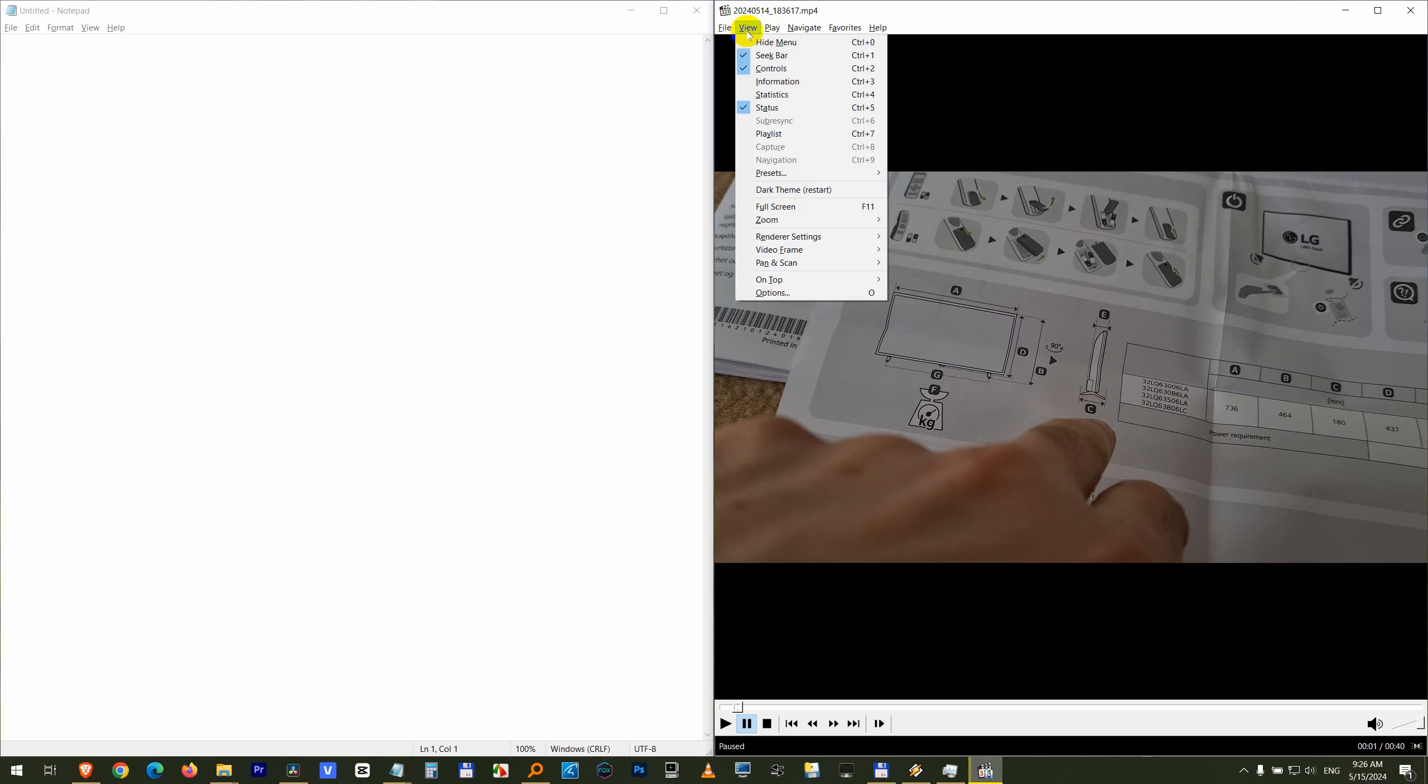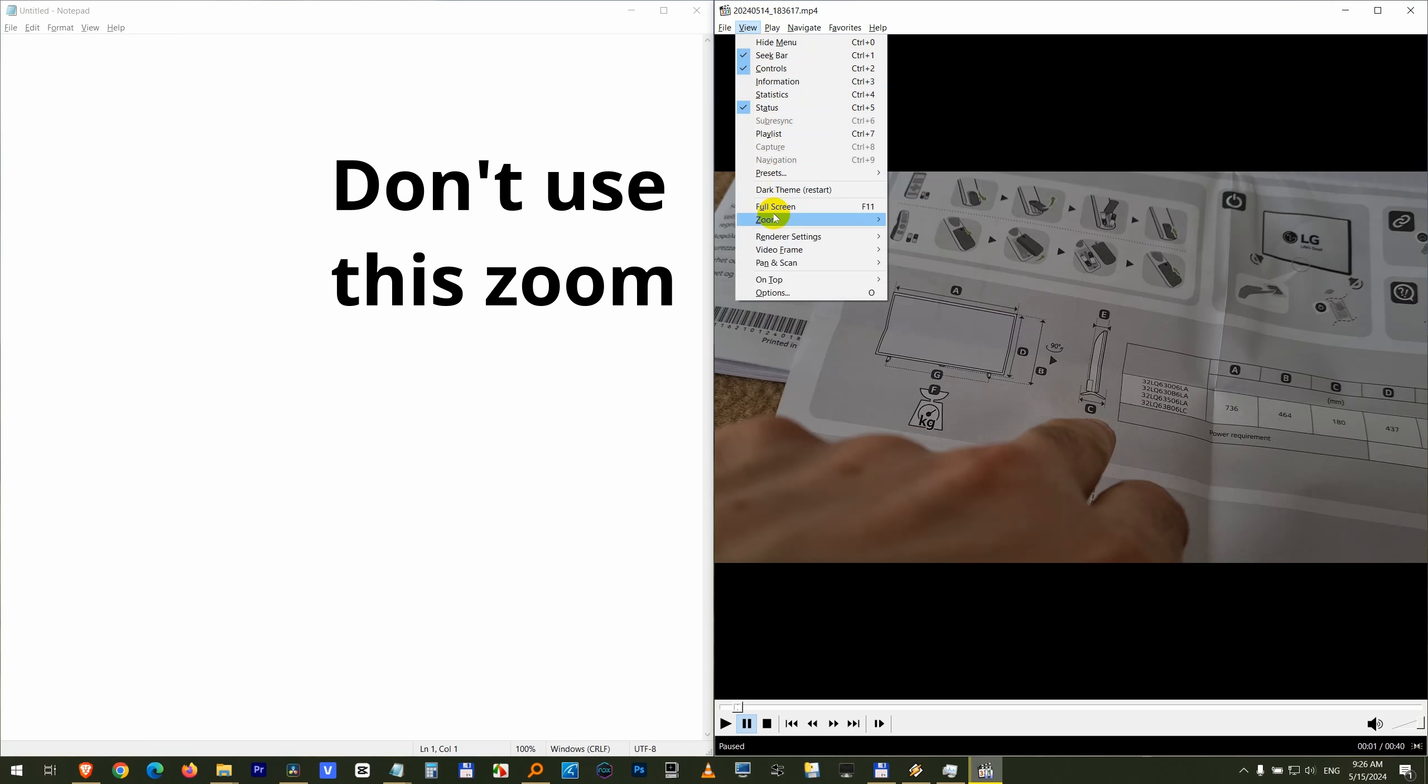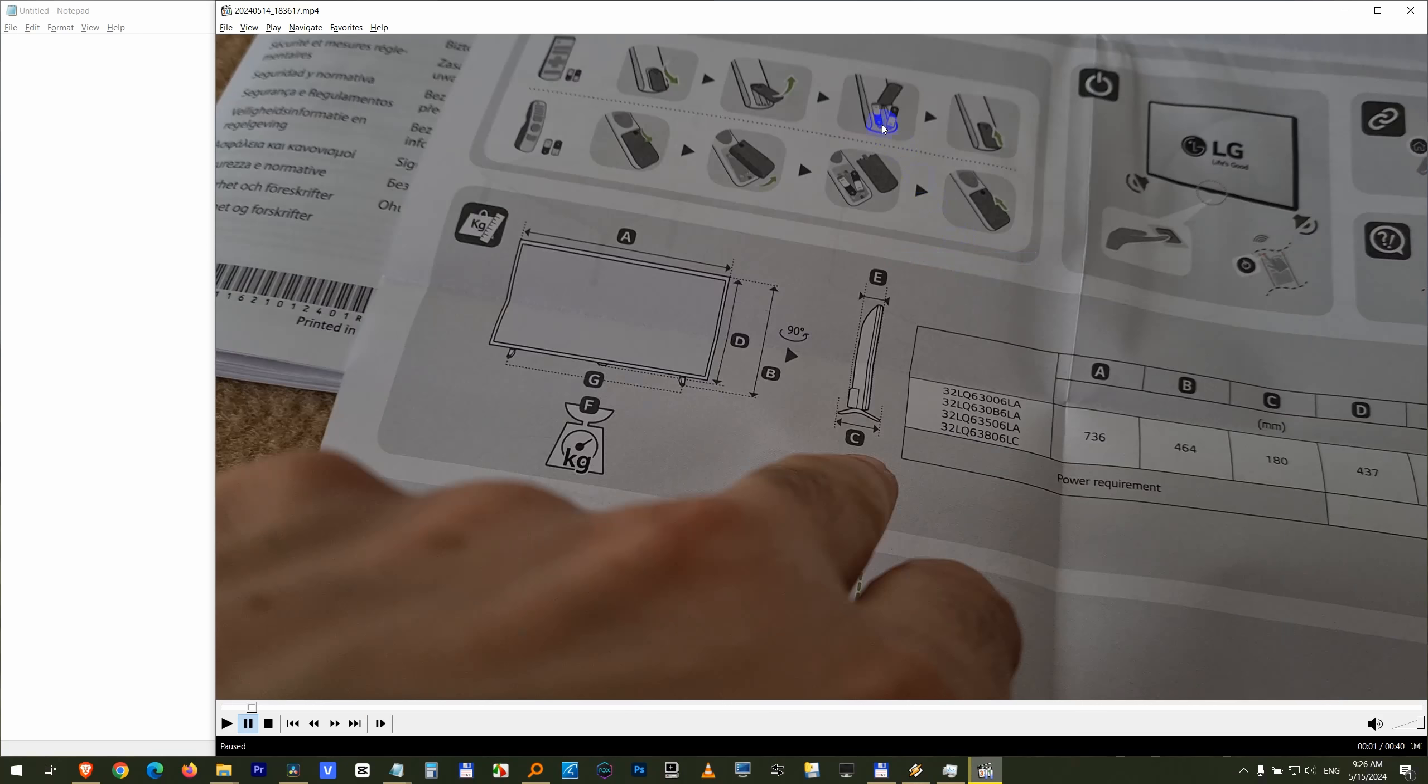Here in the menu at View we have Zoom, but don't use this one because it will also modify the size of the window.